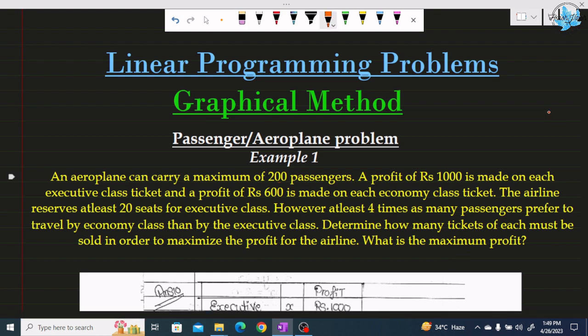To summarize: there is an aeroplane that can carry a maximum of 200 passengers. There are executive and economy class tickets. The profit on executive class is 1000 and on economy class is 600. At least 20 seats are reserved for executive class, and more people prefer to travel by economy class rather than executive class. Now let's move to the solution part.